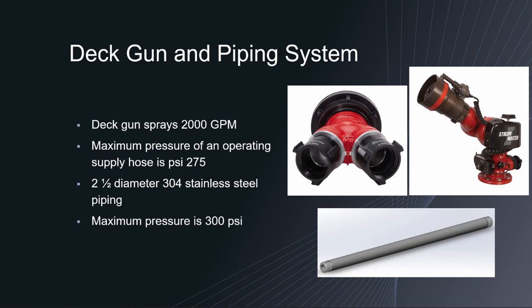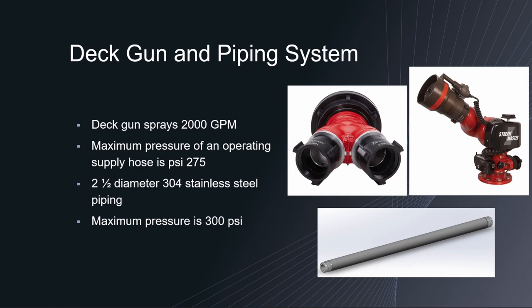Now for the piping system of the deck gun we needed to find a metal piping material that can withstand a pressure of 275 psi. This is due to the reason that a two and a half inch supply hose has a maximum operating pressure of 275 psi. Therefore it was decided that we would use 304 stainless steel since it has an excellent resistance to corrosion and rust. The pipes and 90 degree elbows that are going to be used will withstand a maximum pressure of 300 psi.